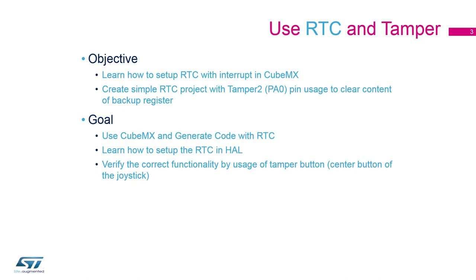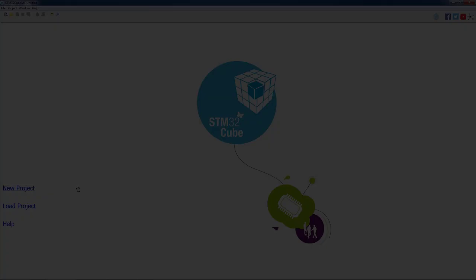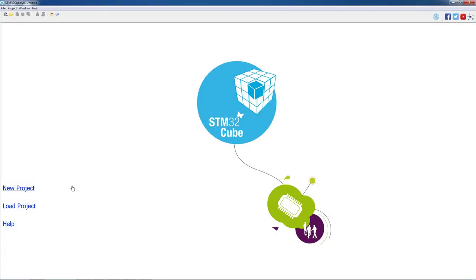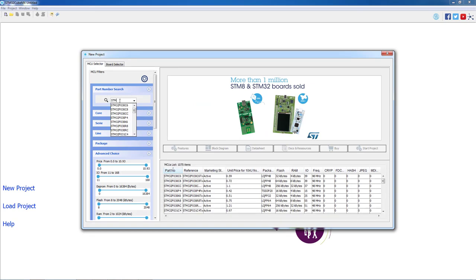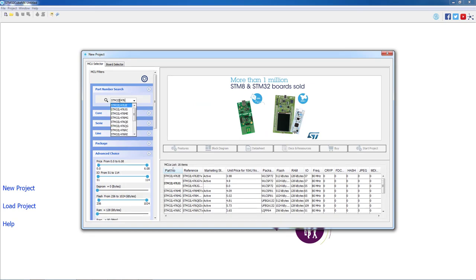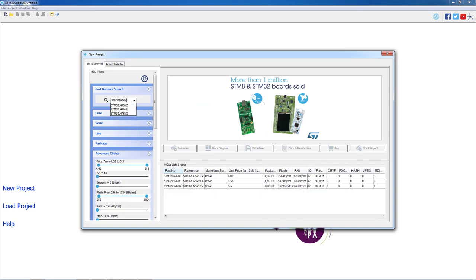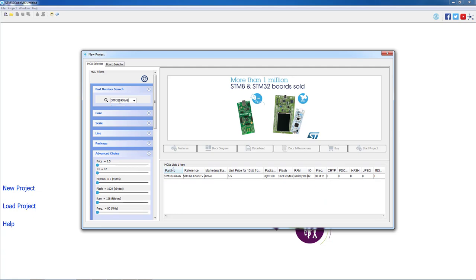We will now open STM32CubeMX to generate our project. As a first step we will click on new project. On the new open window we will type our part number STM32L476VG and double click on the desired part.